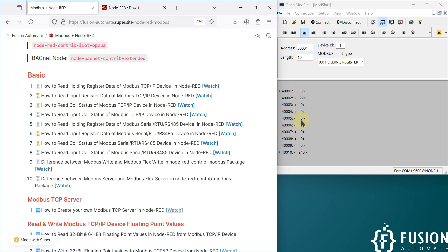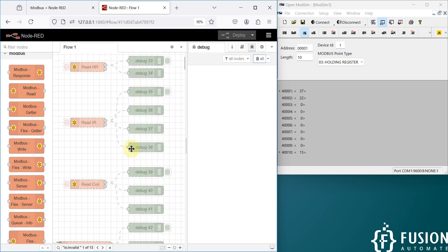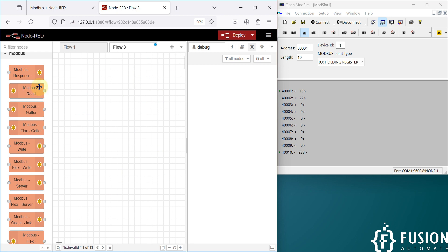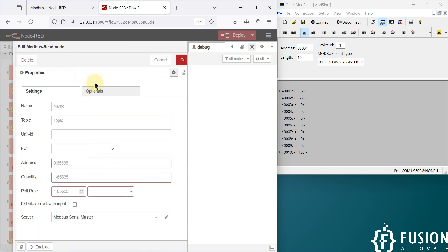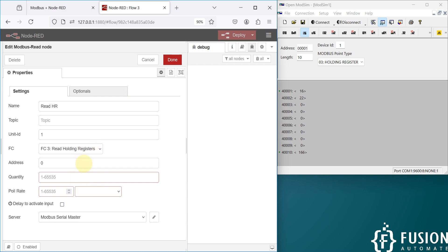Now I want to read this data — so how can we do that? We go to Node-RED. This is the flow from our previous sections where we were reading data from a Modbus TCP device. I'm going to create one more flow using the Modbus Read node. Here we are reading the holding register — HR stands for holding register. The unit ID is 1, function code is 3 because we are reading holding register values, starting address is 0, quantity is 10, and the poll rate is 2 seconds.